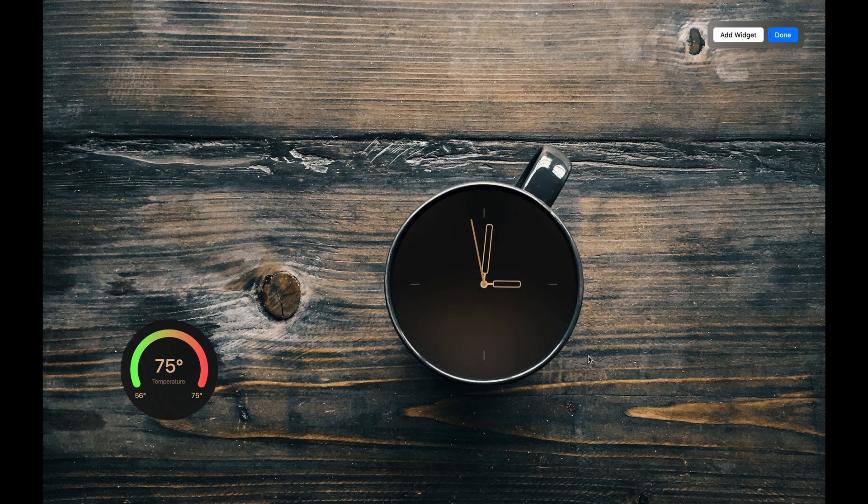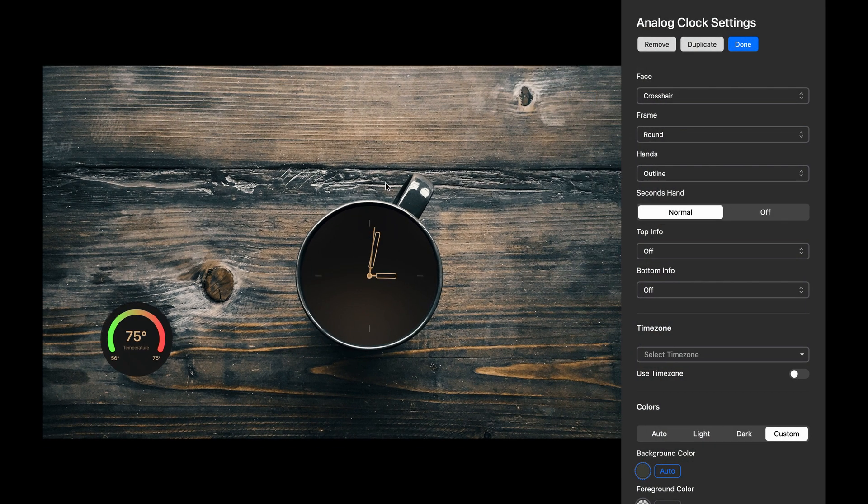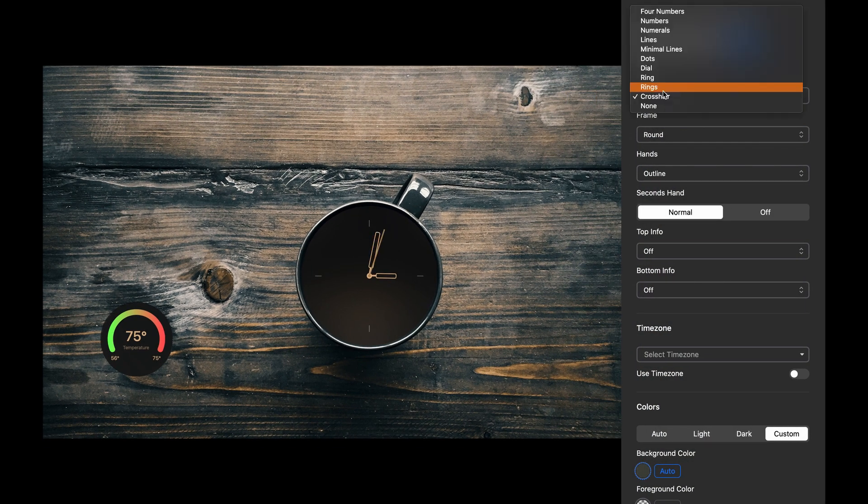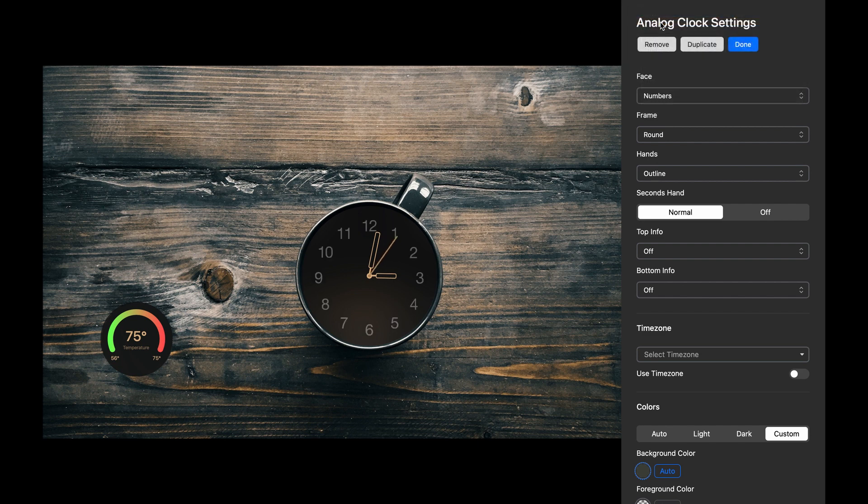I'm going to grab the clock and put it into the coffee cup and resize it so it fits. Now I'll click the Settings cog on the top left, which exposes the Widget Settings. First, let's change the clock face, and let's change the hand style.